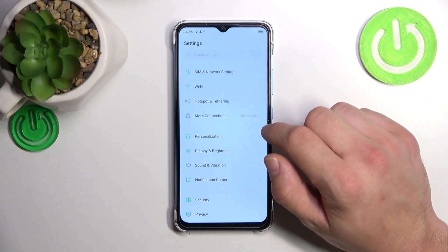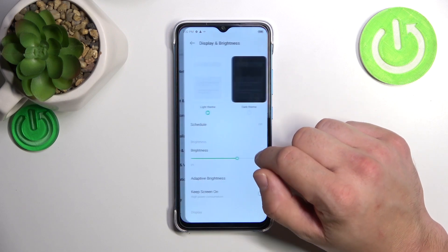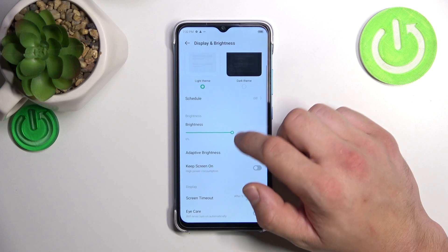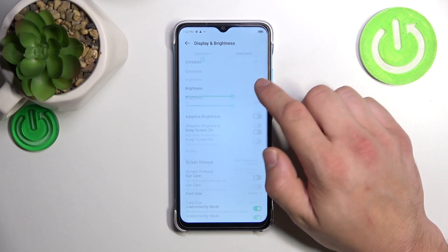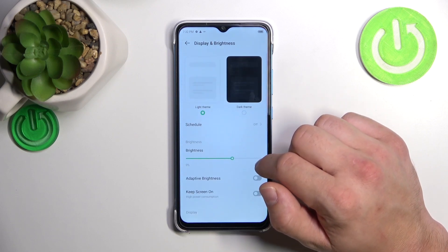To begin, let's go to Settings and then go to Display and Brightness. Right here we've got all the settings for our display.